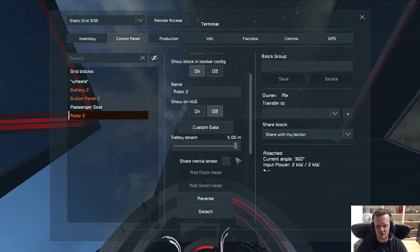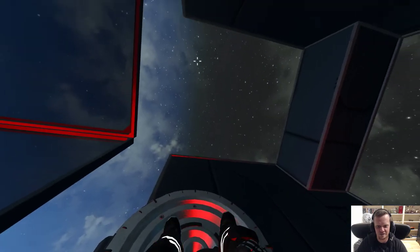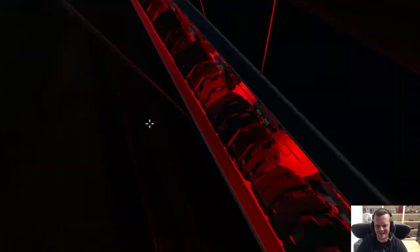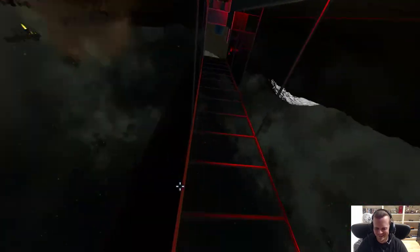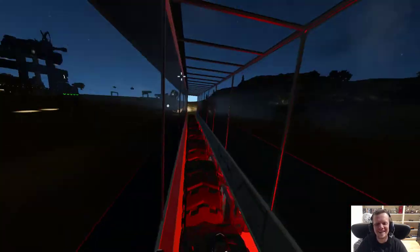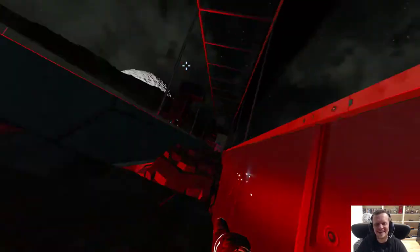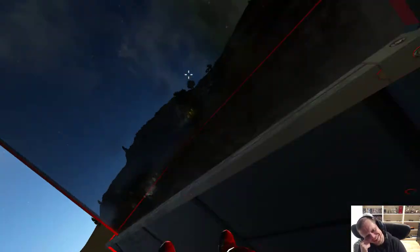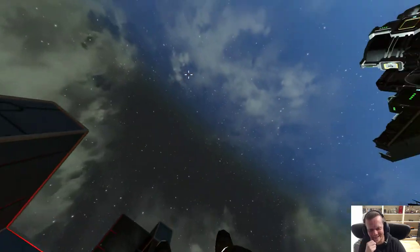So here's the rotor, and then we detach. There we go.